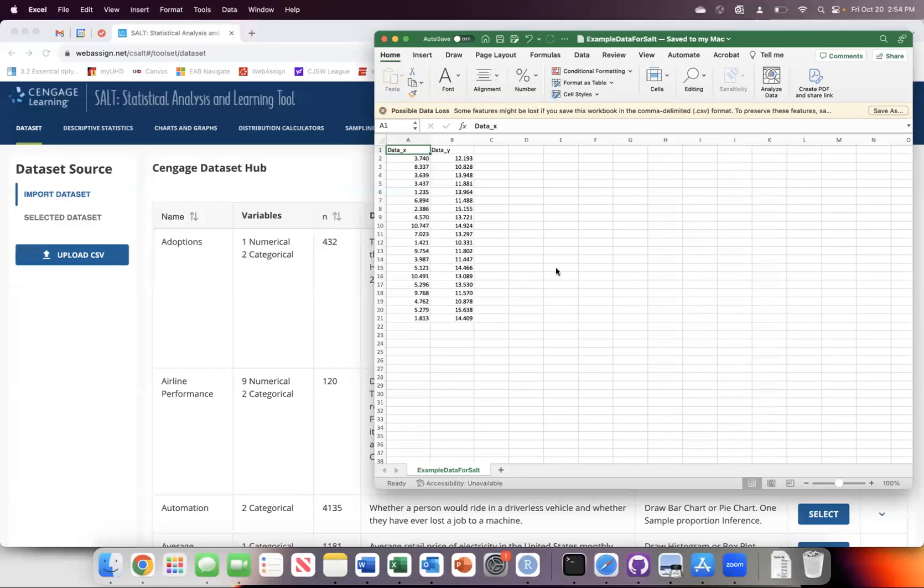This is a quick video to discuss how to get data from a CSV file into SALT so that you can analyze it as needed.